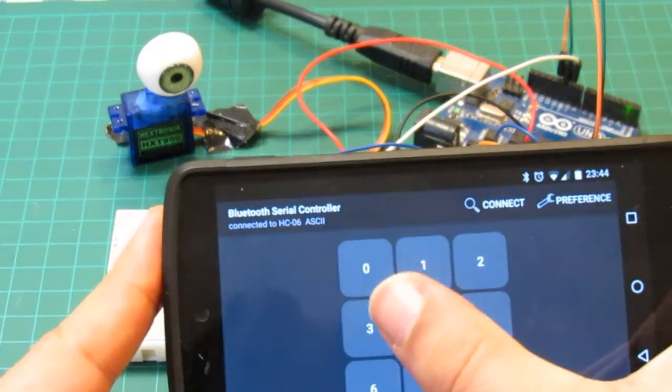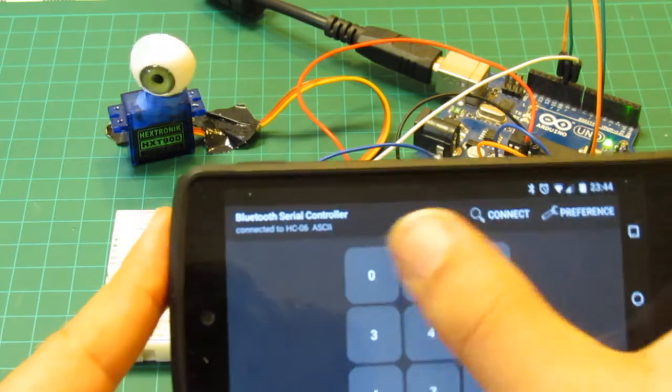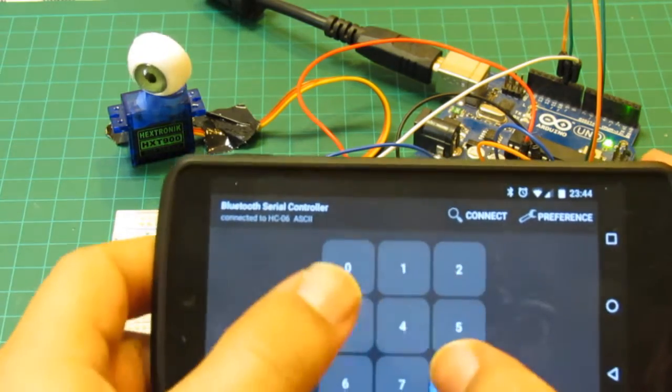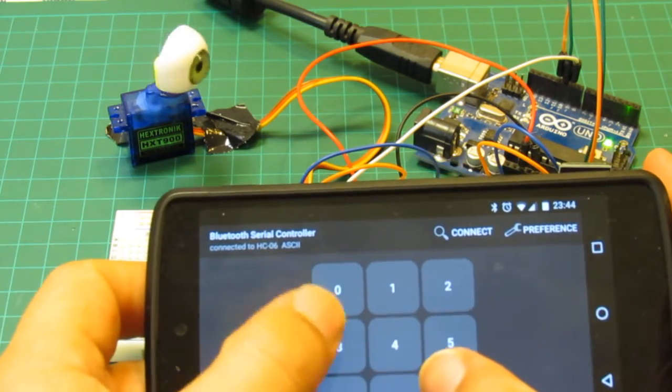In this video we'll learn how to control servos remotely over Bluetooth. Let's get started!